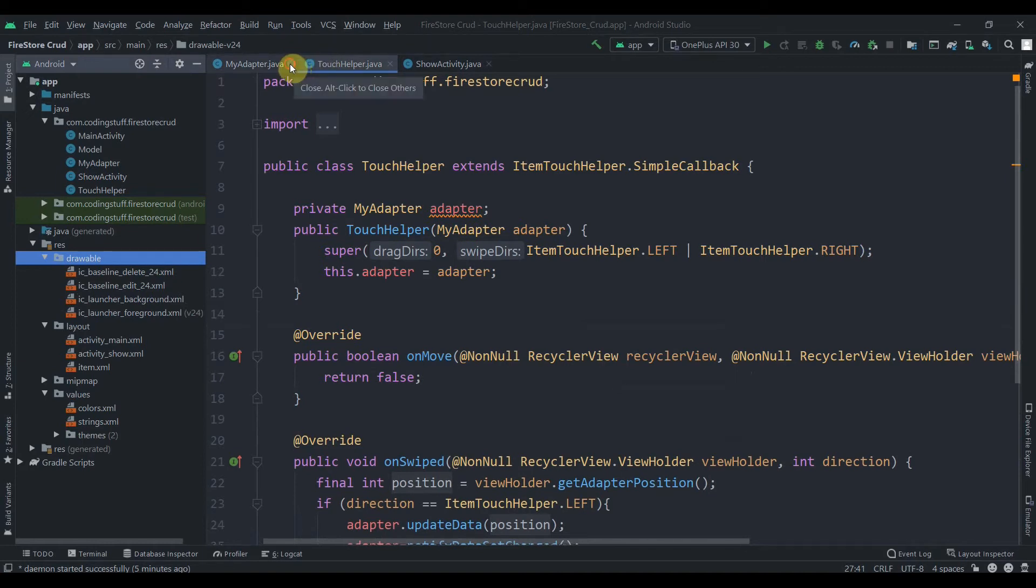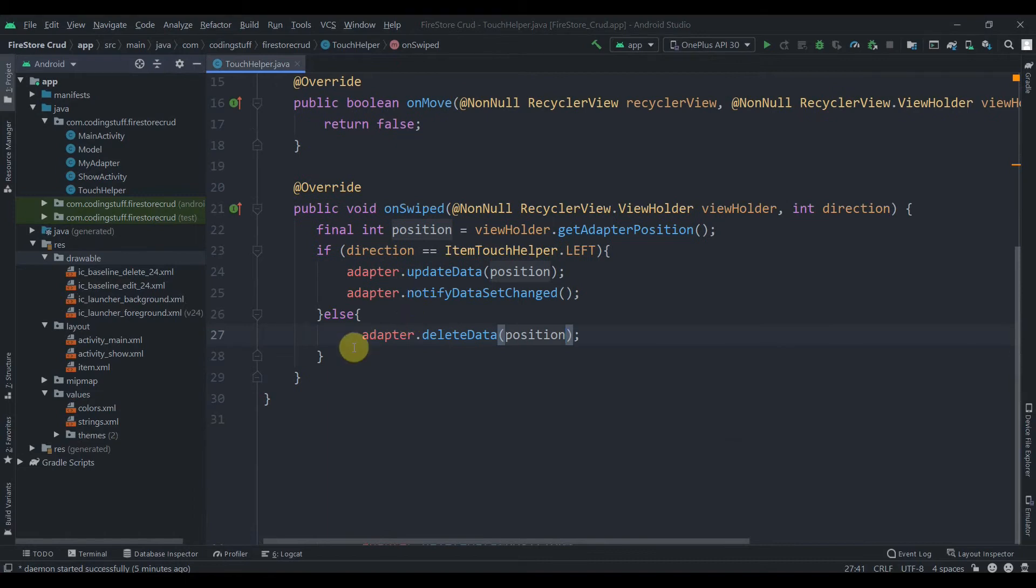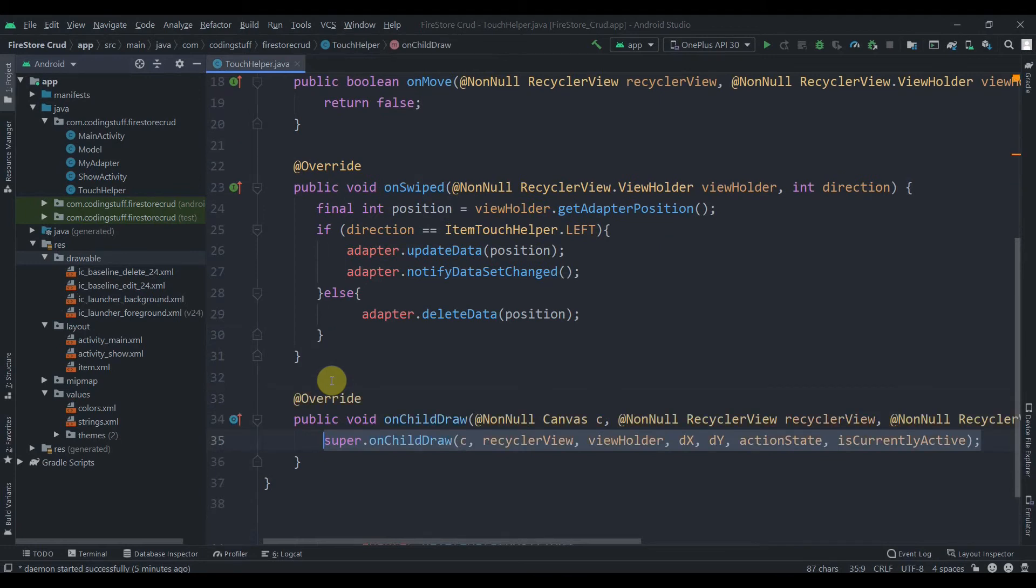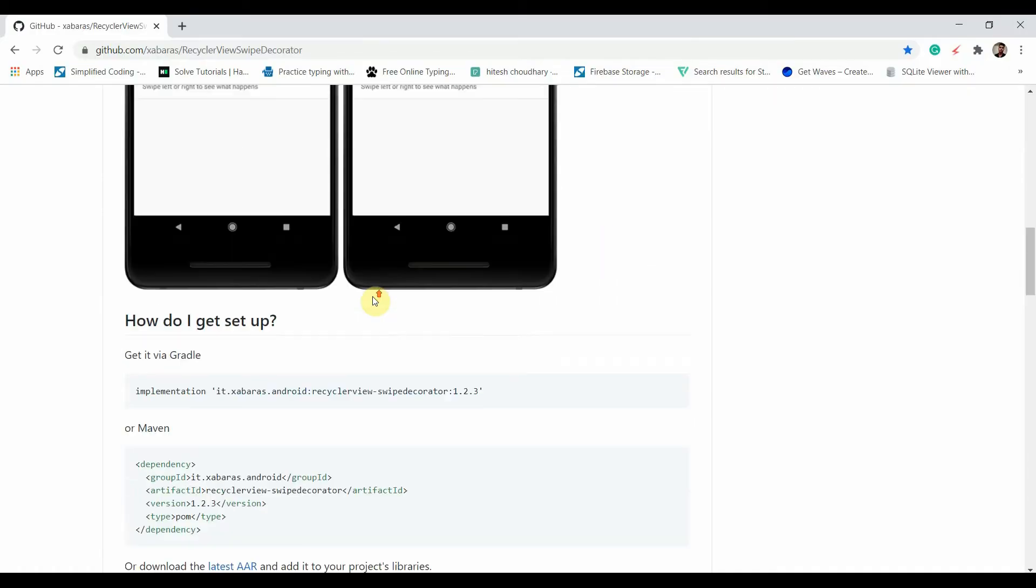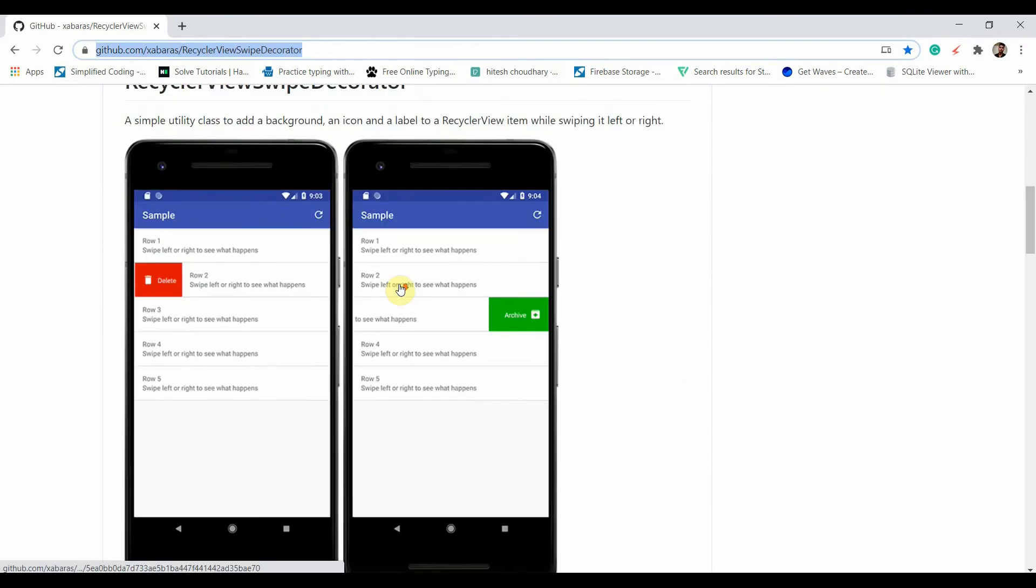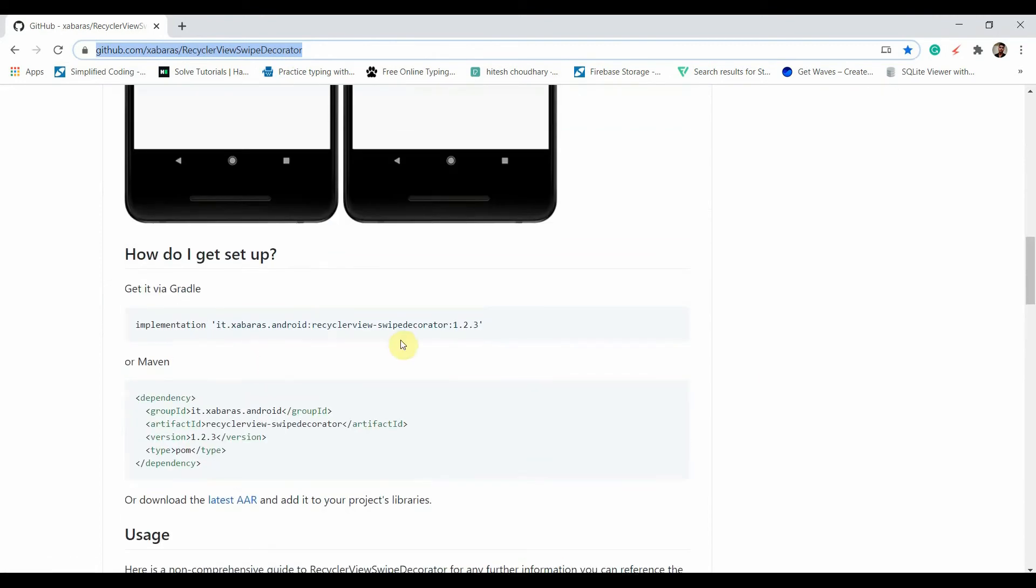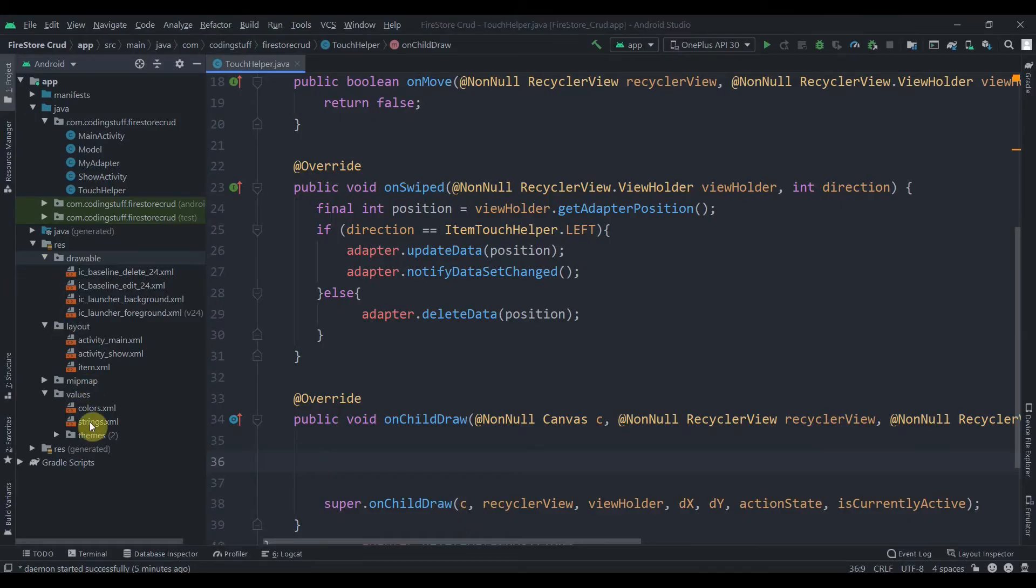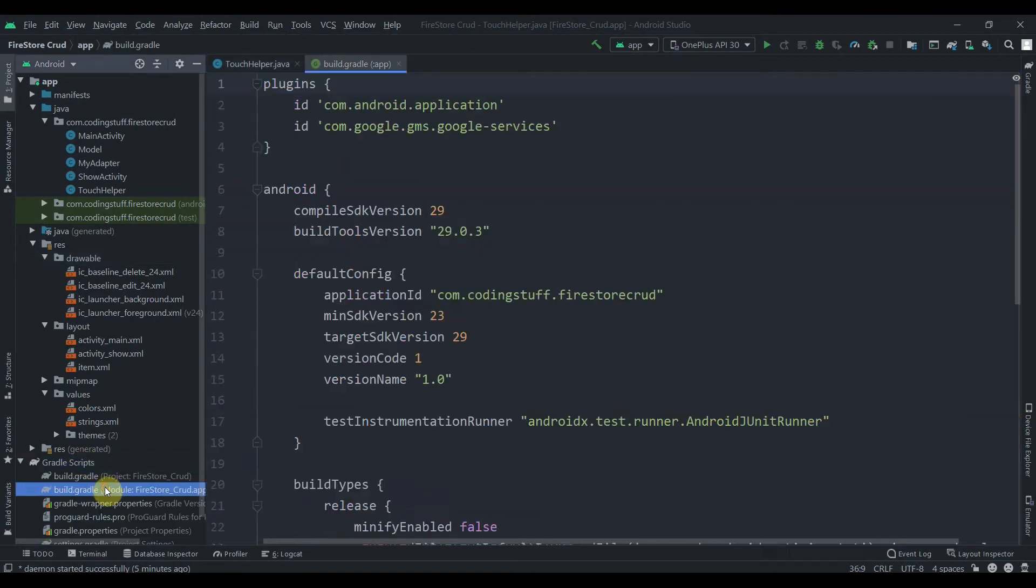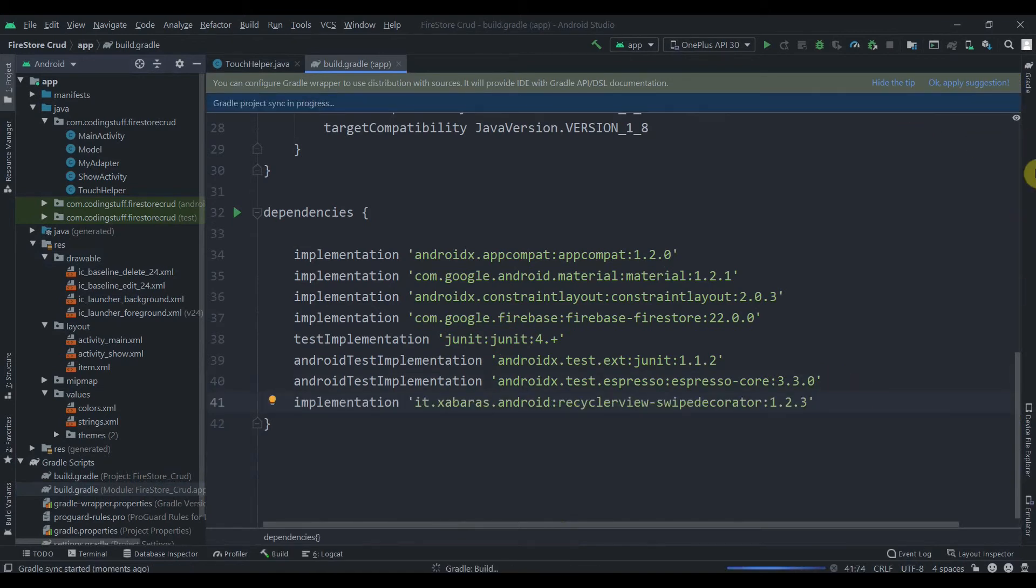Now we have to overwrite one method, on child draw. Adding background colors and icons is a little bit complicated so we'll use a library for it. I will provide this link in the description box. We just have to implement this dependency in our build dot gradle app level, and I'll click on sync now.